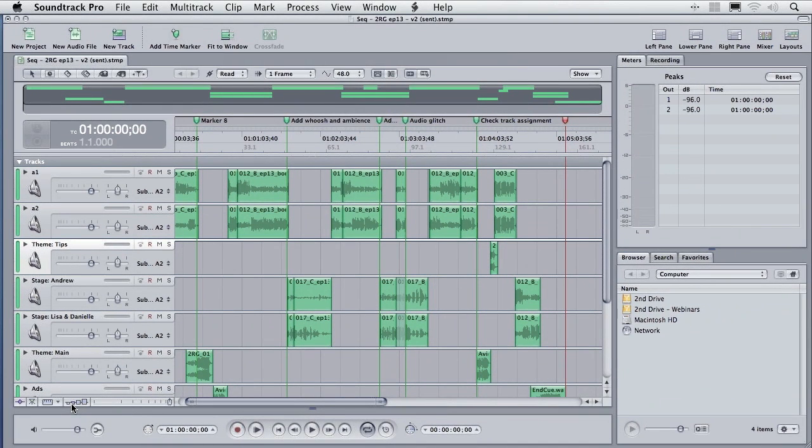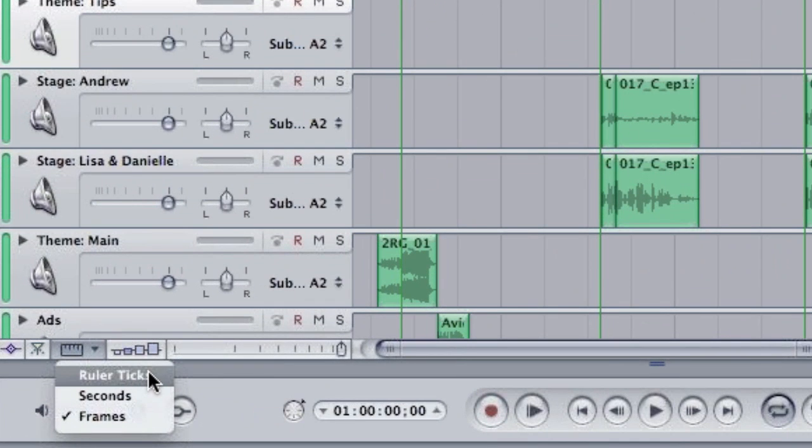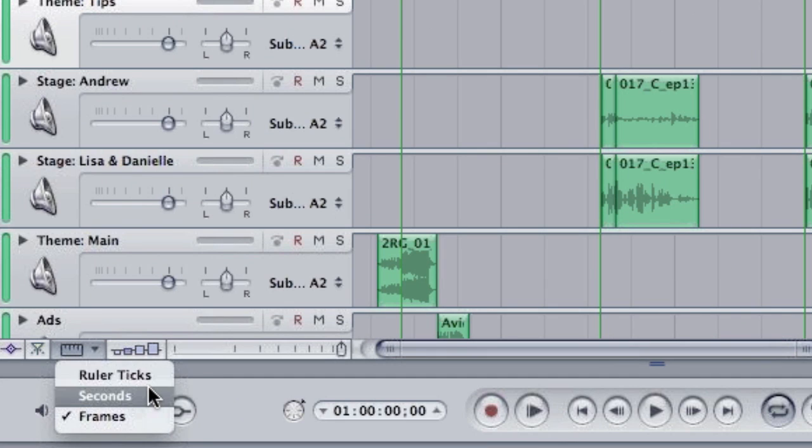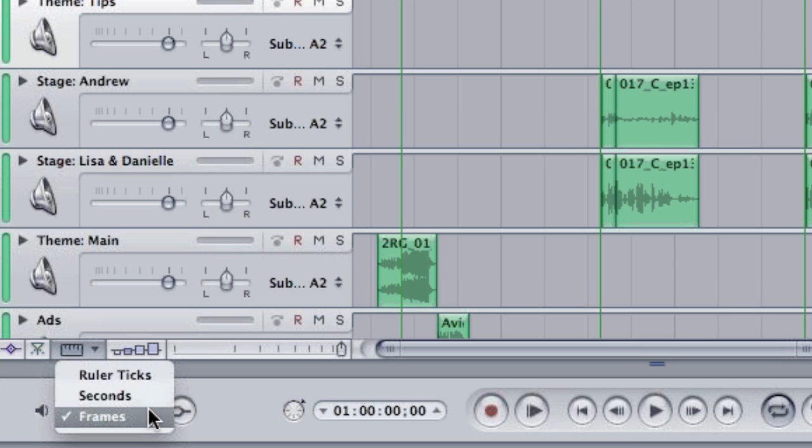We also have a snapping function, but inside SoundTrack, SoundTrack gives you options in terms of what you're going to snap to. When we click here, we can snap to ruler ticks or we can snap to seconds or we can snap to video frames. Snapping to video frames is really useful when you want to sync up audio to start at a specific video frame.